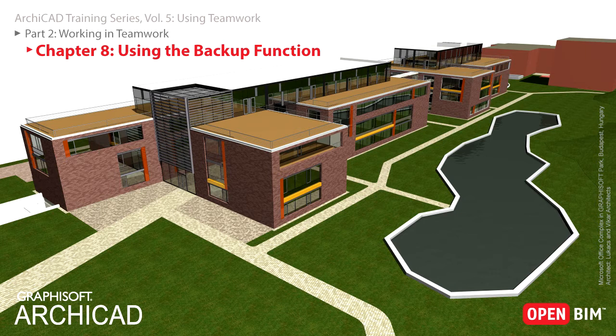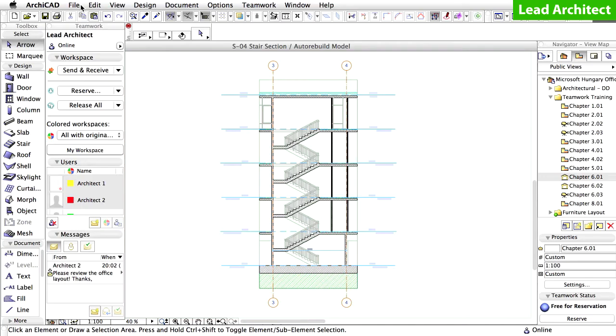In cases of a BIM server failure, there is a possibility to retrieve the PLN format backup copies manually from the folder where they are saved on the server machine. You can also retrieve your local copy of the Teamwork project stored on your local computer and easily reshare it. Let's have a closer look at Teamwork's manual backup process.